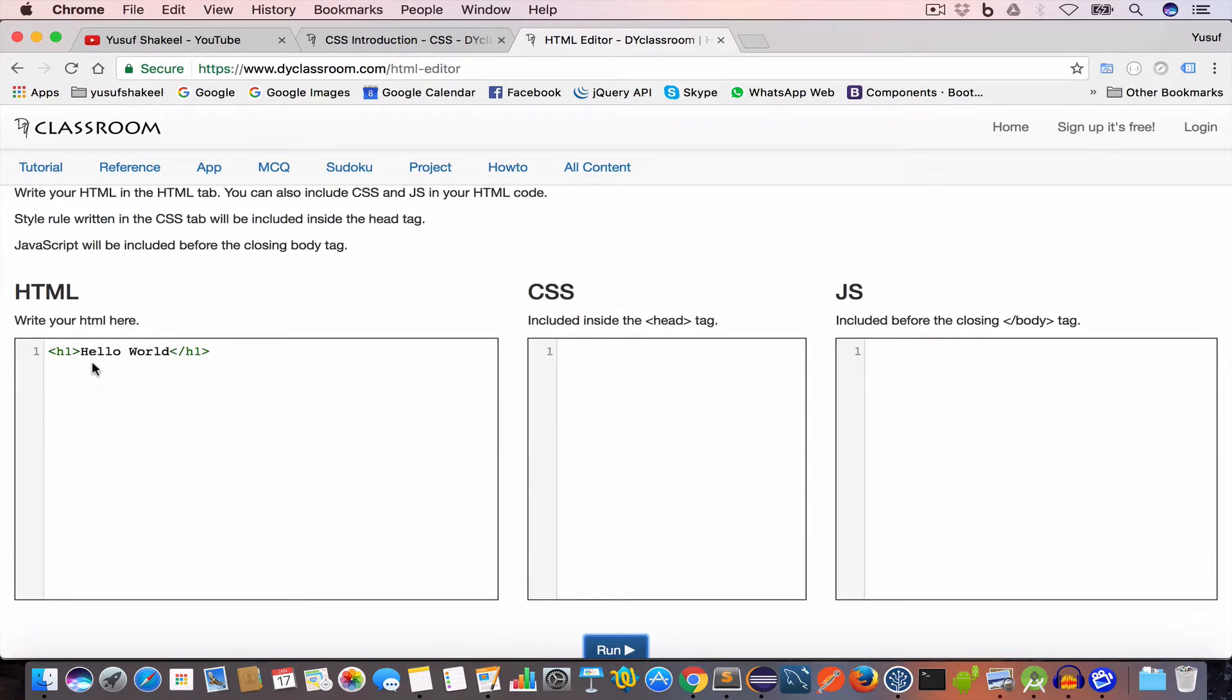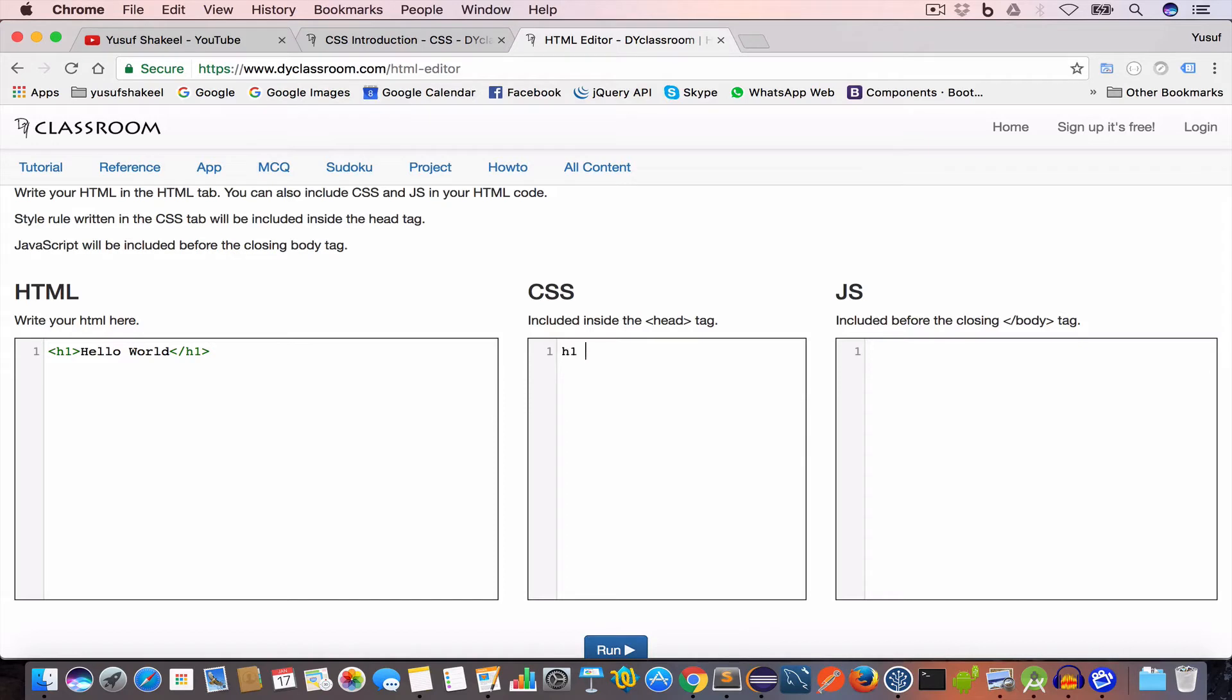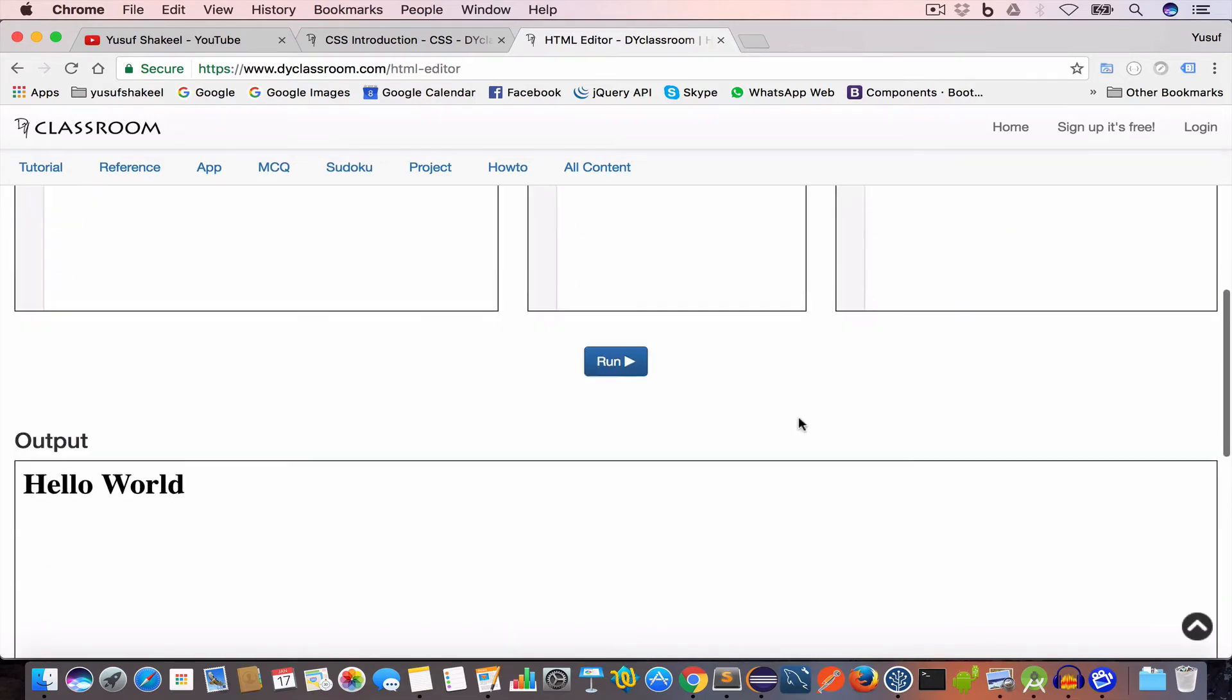Now if you want to style the content of this header h1 and let's say we want to change the color of this Hello World text to blue, then we'll write the CSS inside the CSS editor and we'll set color to blue. And now if we hit the run button we'll get the output Hello World and its color is set to blue.